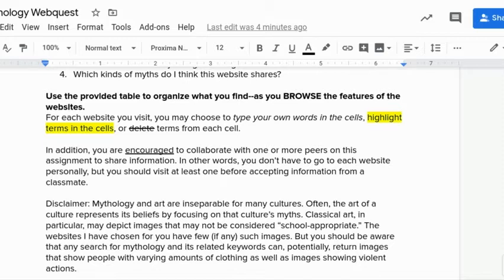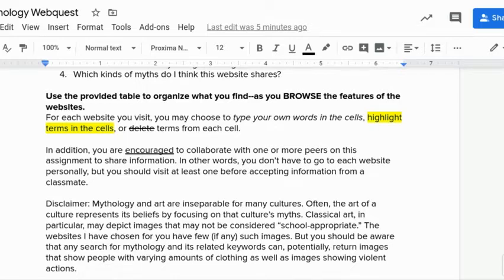The part that most people are going to totally blow by is where it says you're encouraged to collaborate with one or more peers on the assignment. I'm not expecting you to spend all the time it takes to go through every website yourself. Those who are decisive won't take long, but if you're looking to work with a partner or classmate, you can. Reach out by email — say 'I'll do this website, you do that one.' Share a copy of your document. Just know you'll need to look things up on some of these websites as the unit goes on. I recommend doing one website and then sharing with someone else rather than giving everything away.